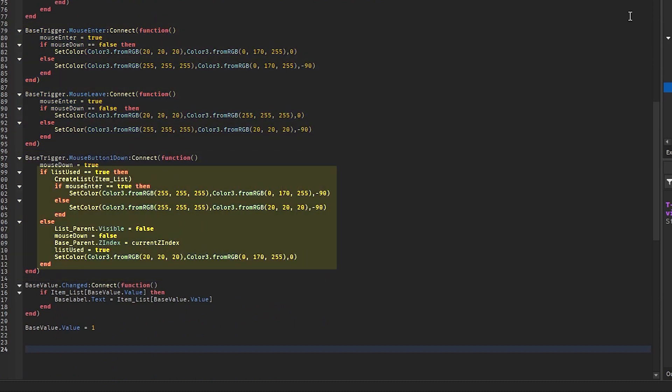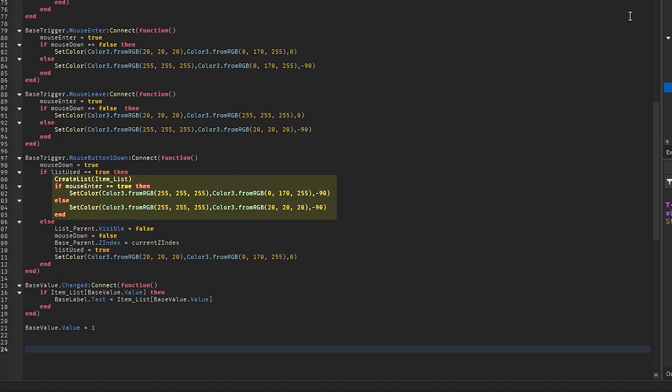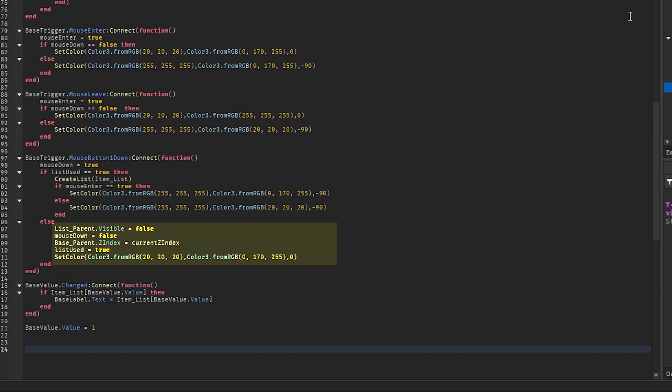If it has been used then we create a new list, and we check if the mouse is on the drop-down menu, then we change the color of the drop-down menu accordingly. Finally, if the list has not been used, then the user is trying to close the menu, so we close the menu by making the list frame invisible, setting mouse down to true, resetting the z-index of the base parent, then setting list used to true. After that we reset the color of the drop-down menu.